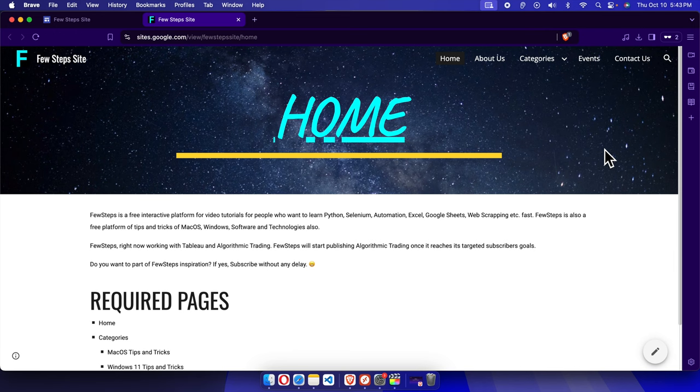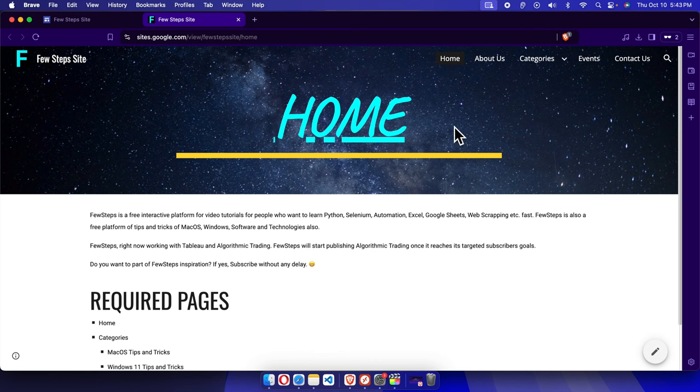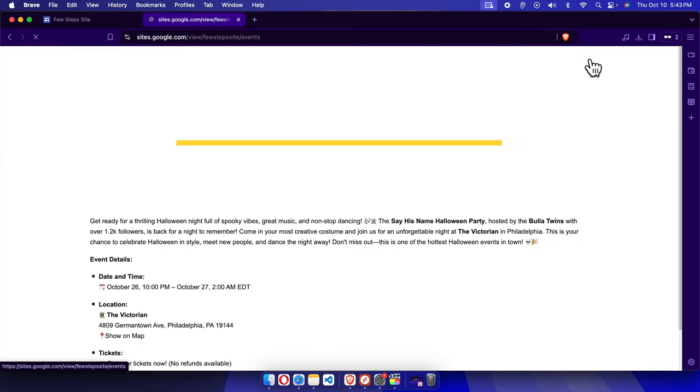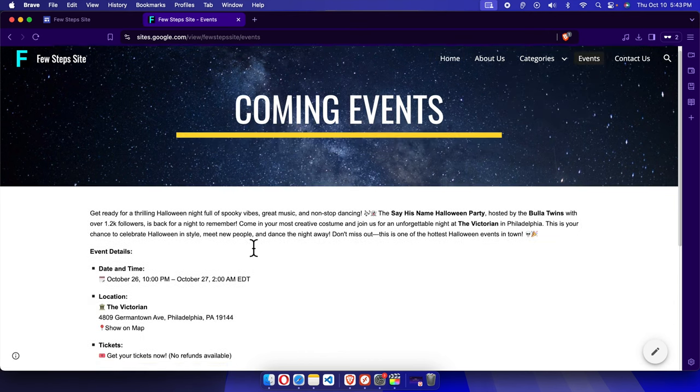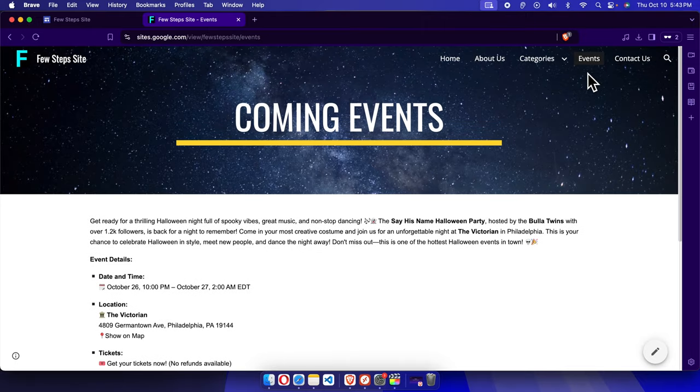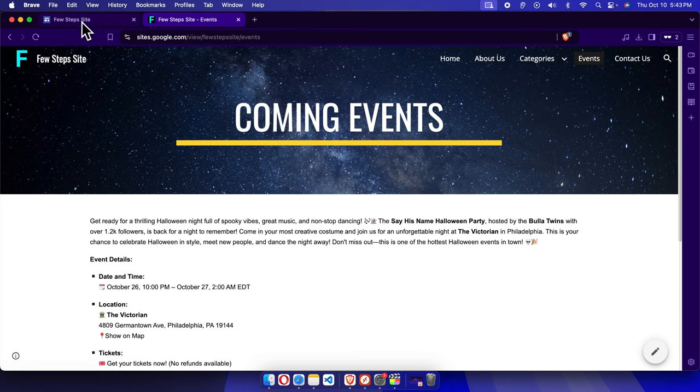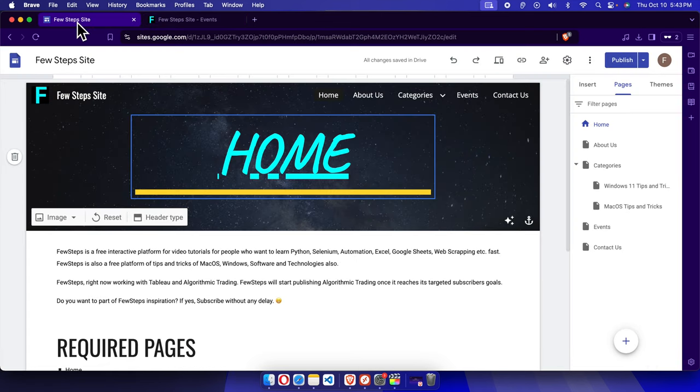Hello, in this video we will see how we can hide a page from our Google Site website. This is my website and I am going to hide a page. Suppose I want to hide the Events tab or Events page, this one that is inside the navigation panel.